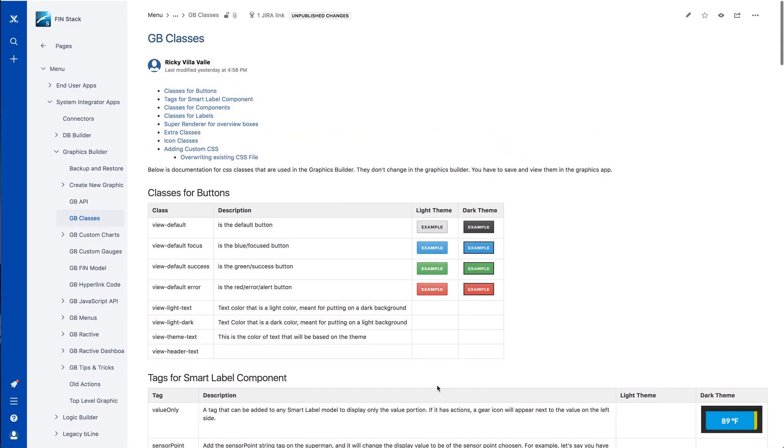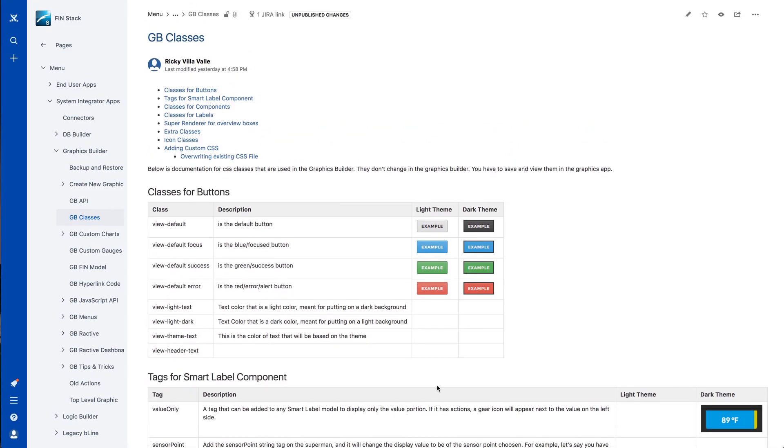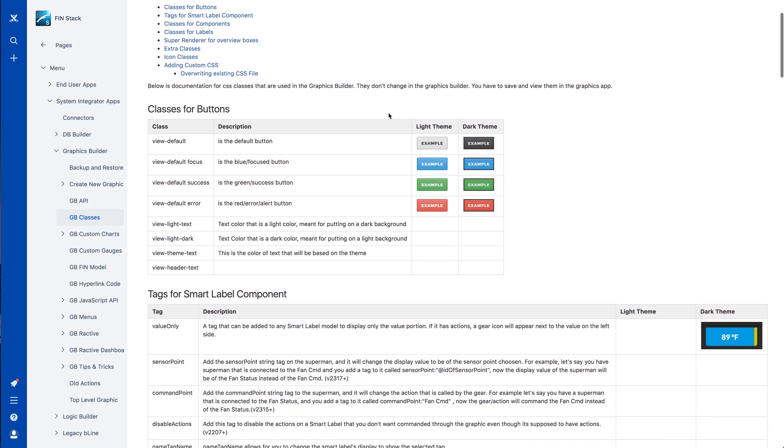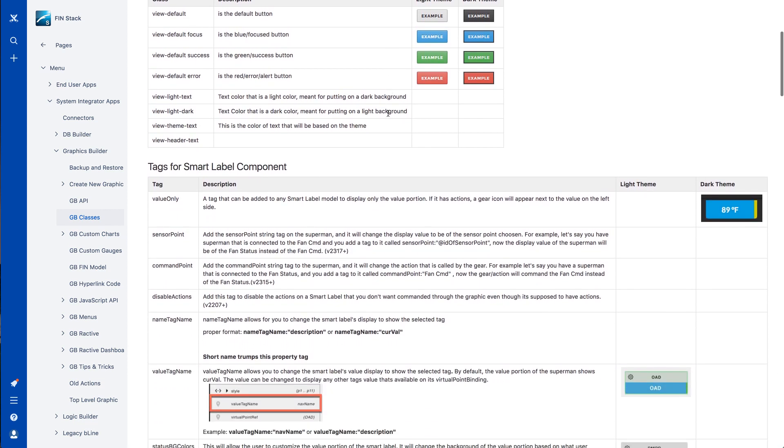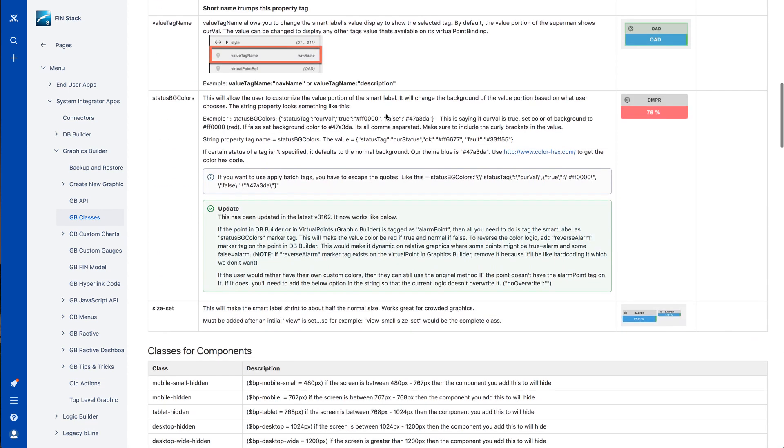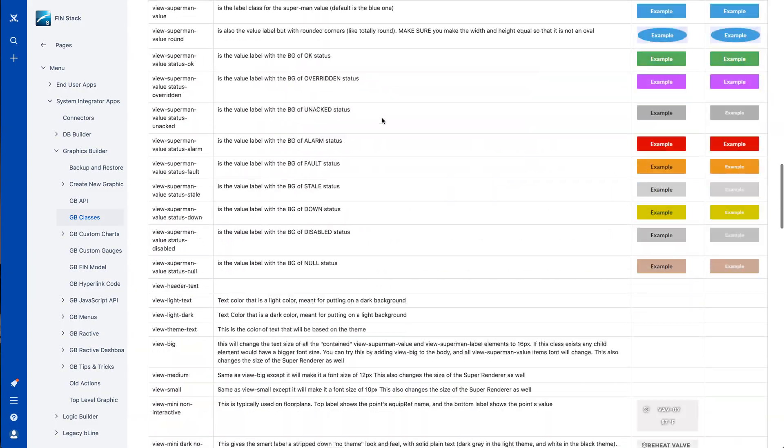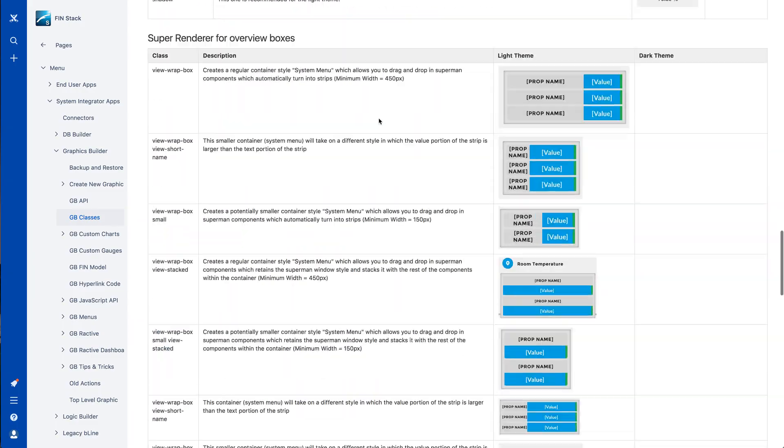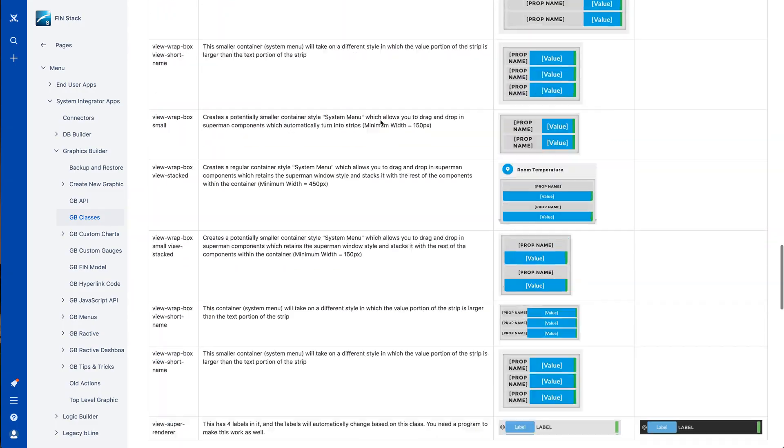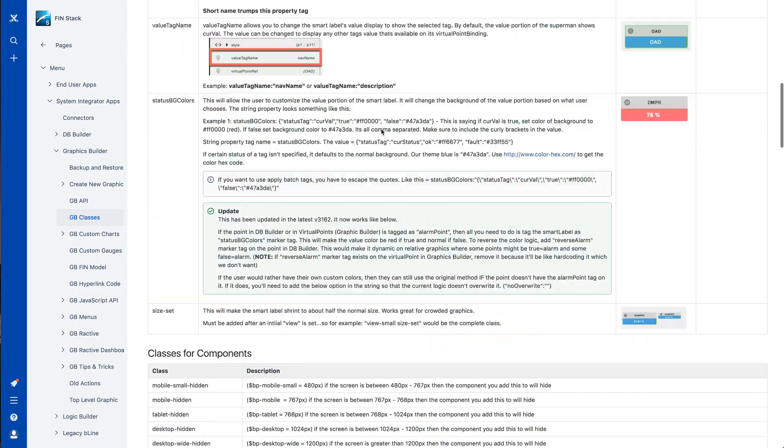In this video, I'll be going over some of the available Finstax CSS classes and how they work. And as we go along, I'll be sharing a few tips on how to utilize them to help customize and add some extra style to some of your graphics.